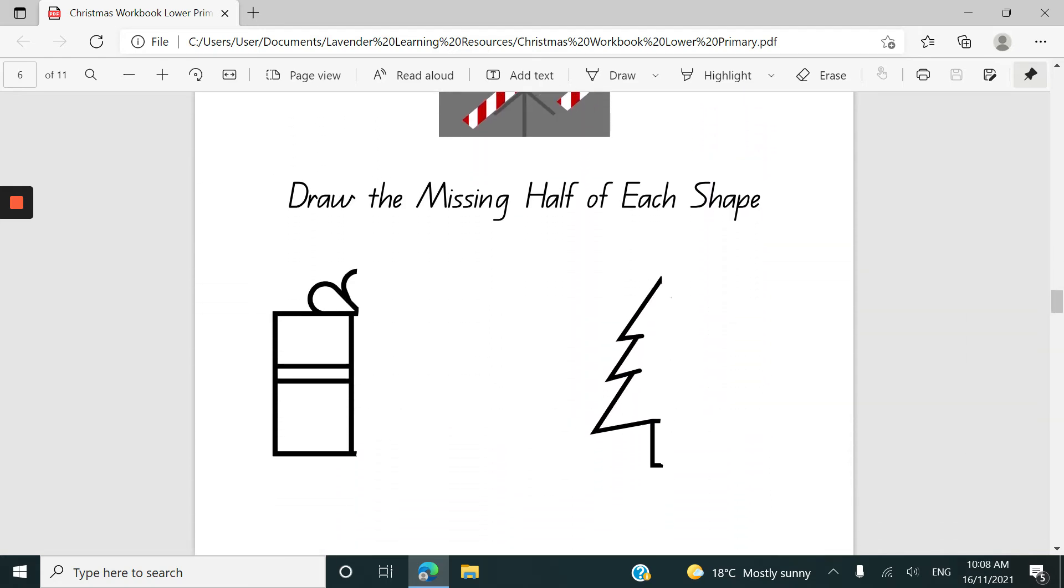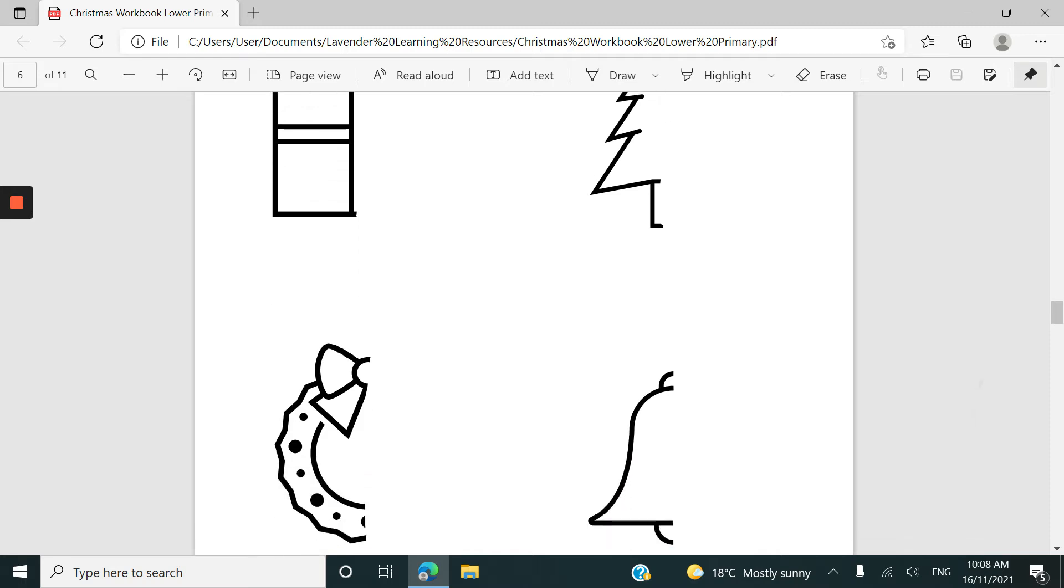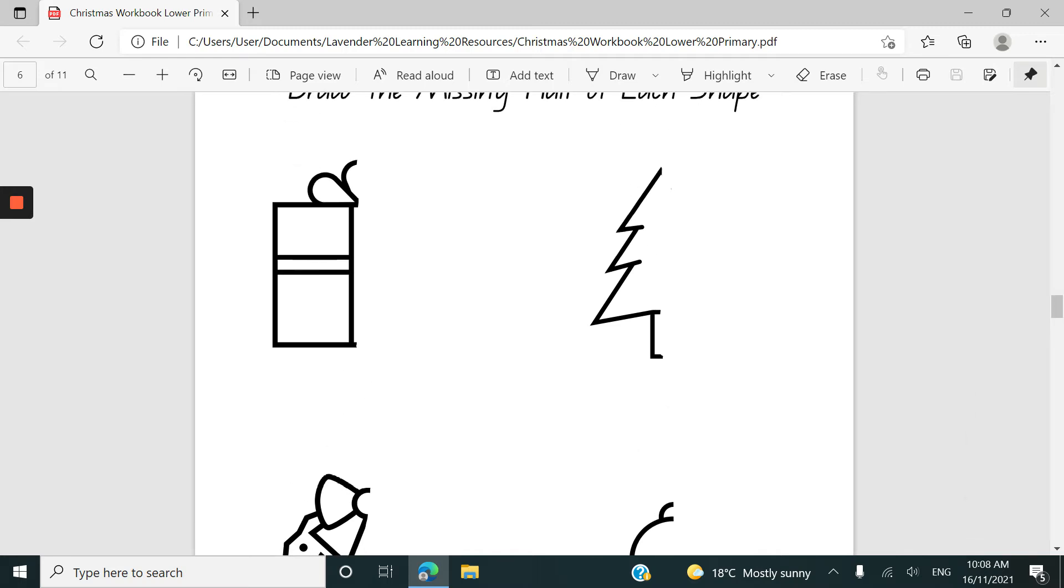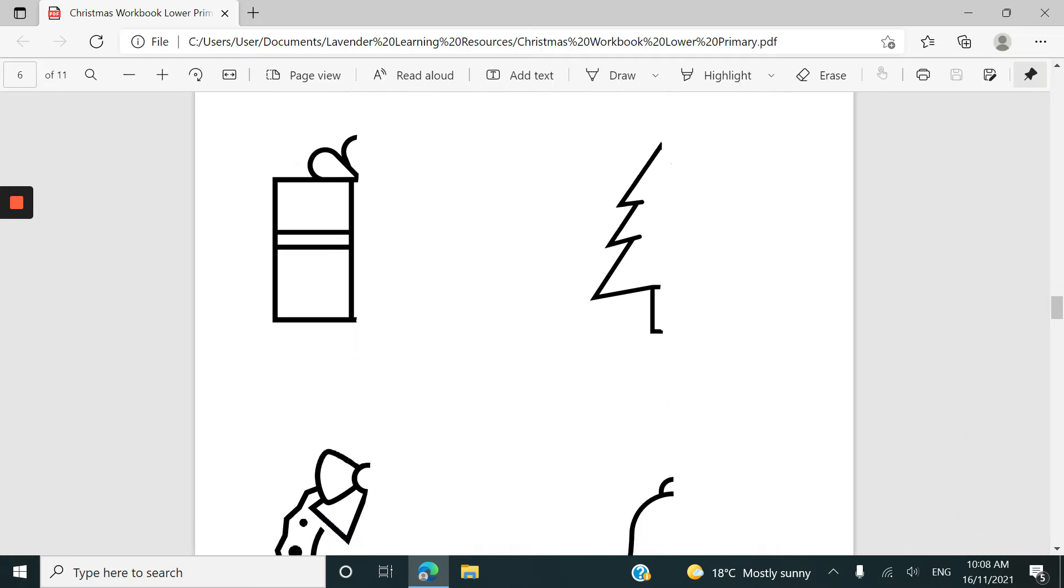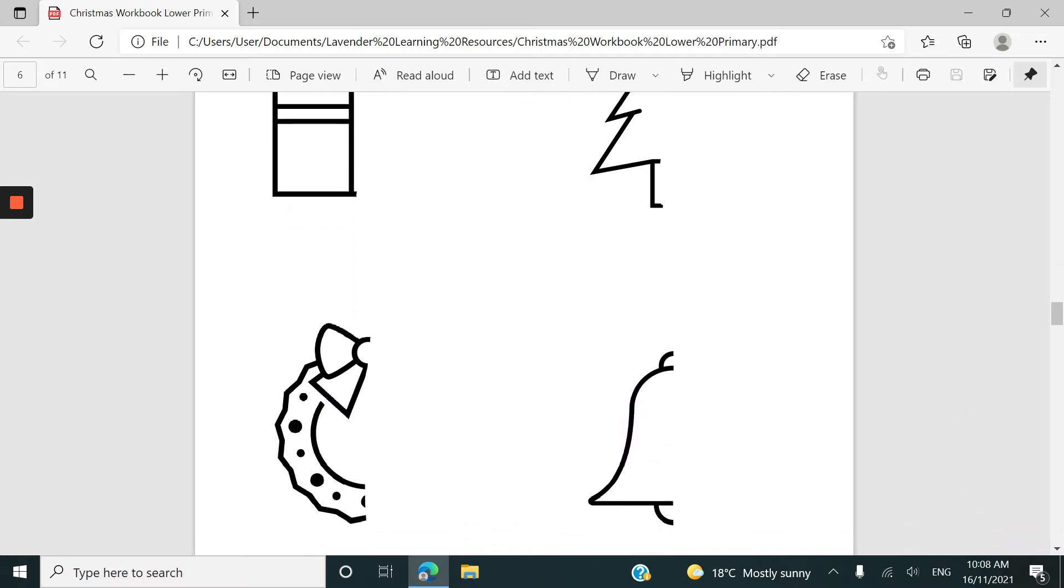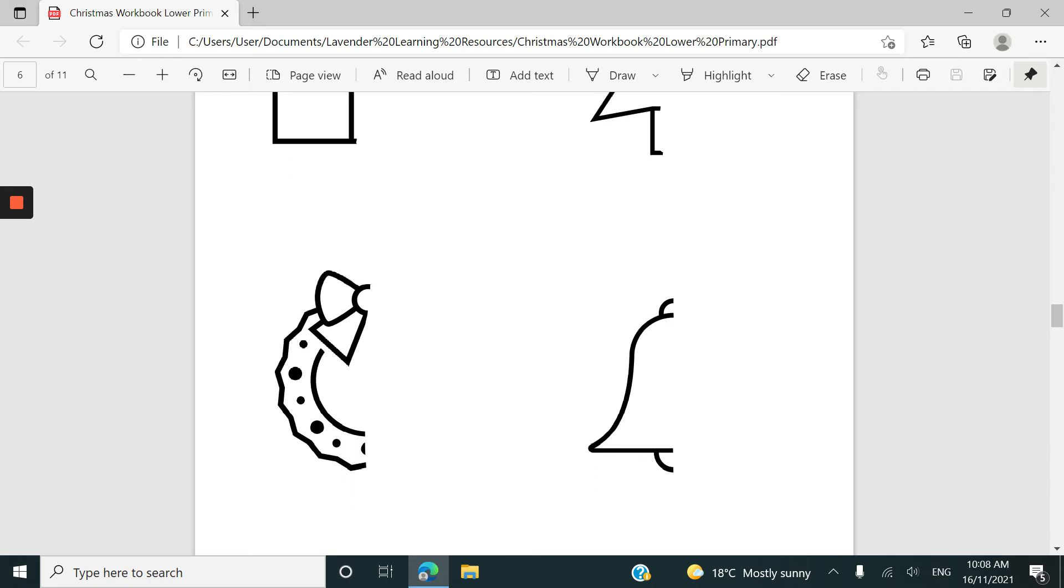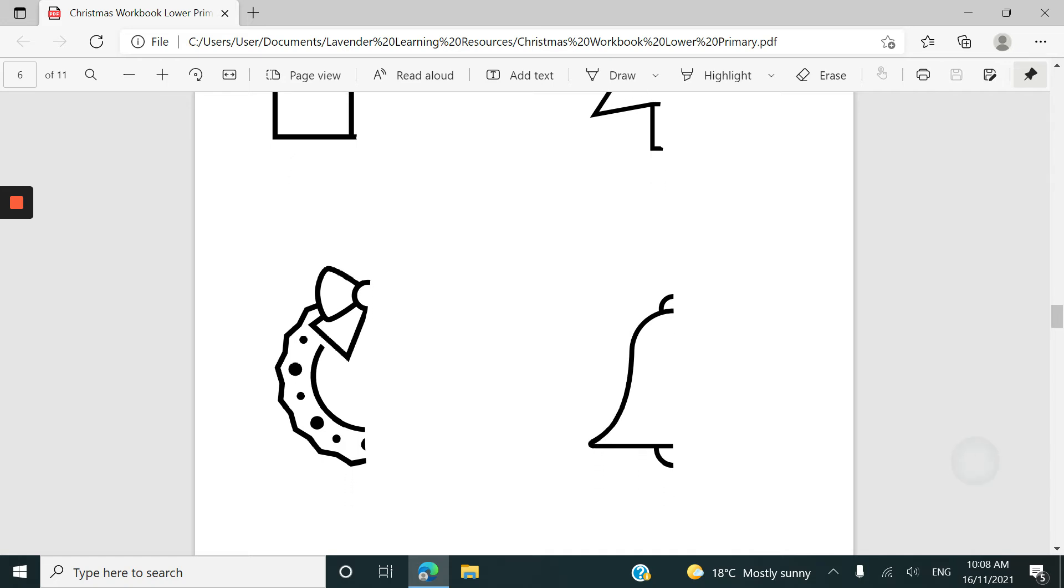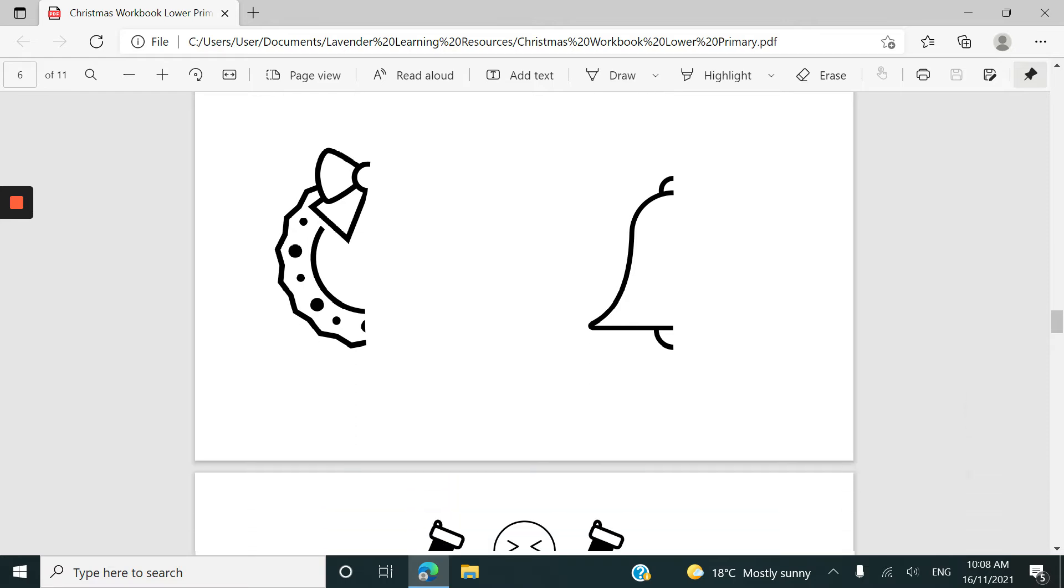This one here is a symmetry activity. Draw the missing half of each shape and as you can see there are some that are more difficult than others. The wreath is probably the most difficult trying to match that large dot small dot pattern going around the wreath.